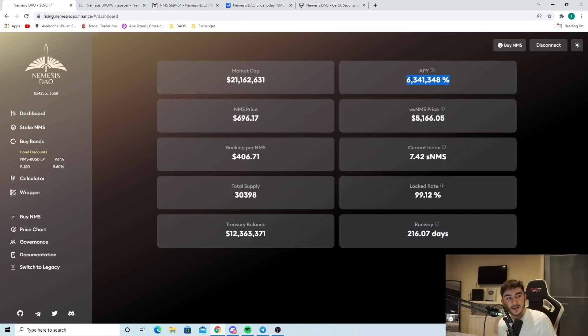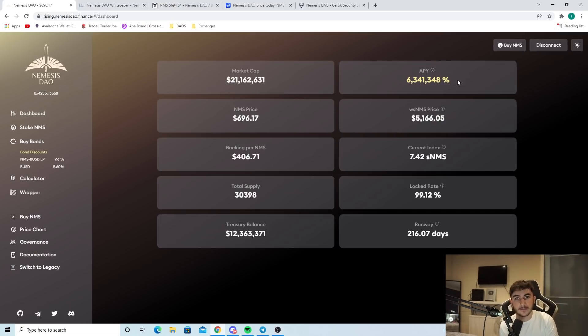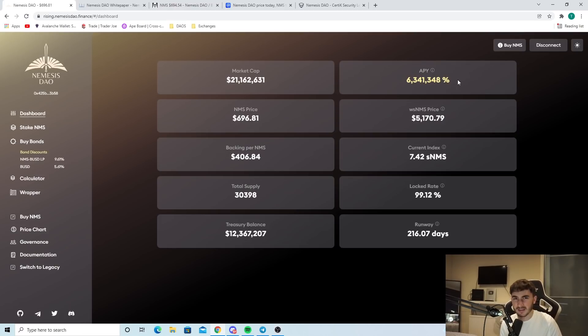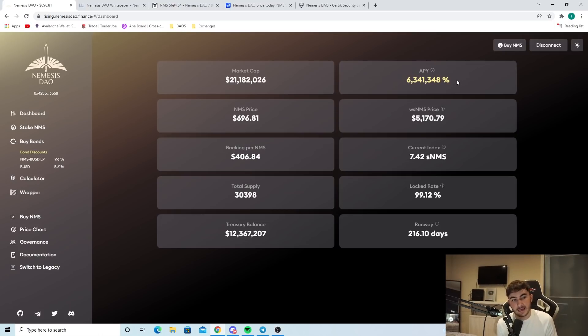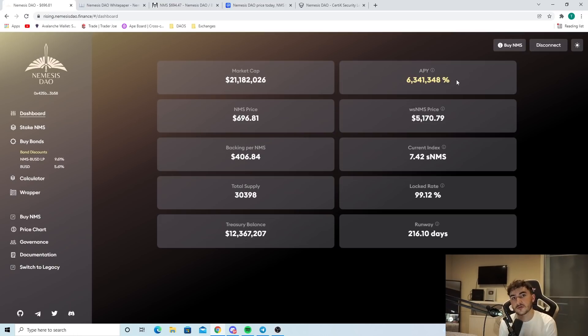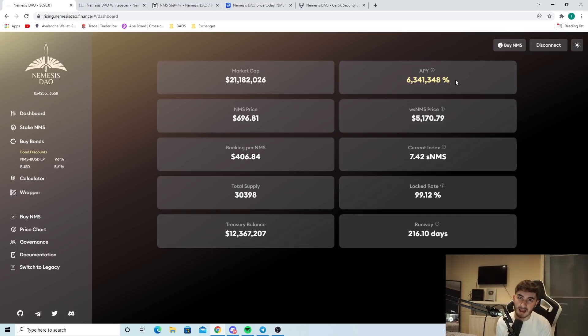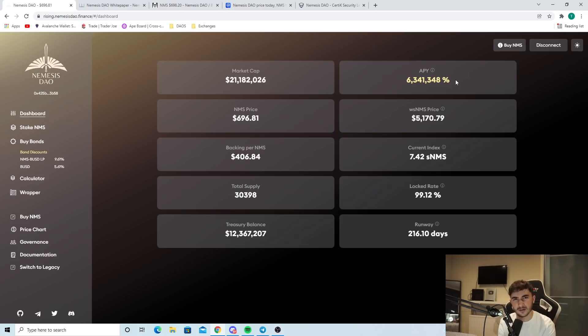And if we come back over here, we see the APY is $6 million. 6 million percent. Again, 6 million percent is the highest value of an APY between all of these different DAOs that have the same market cap. So if you were to compare this 6.3 million percentage APY to a DAO that had the same market cap as Nemesis, you wouldn't be able to find one with a better value because Nemesis strive to be the best DAO of their sort of market.